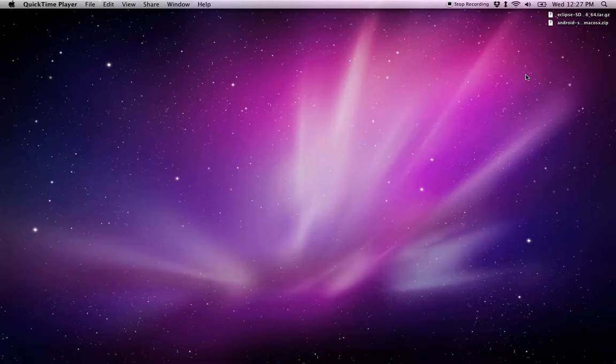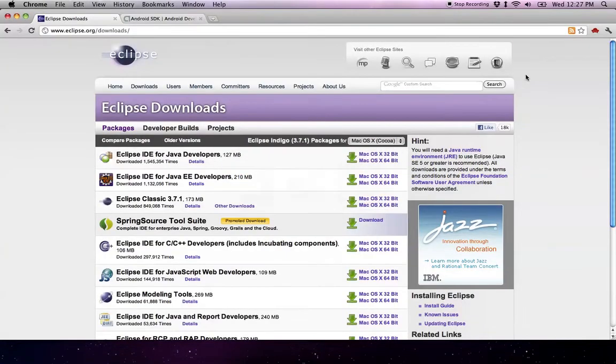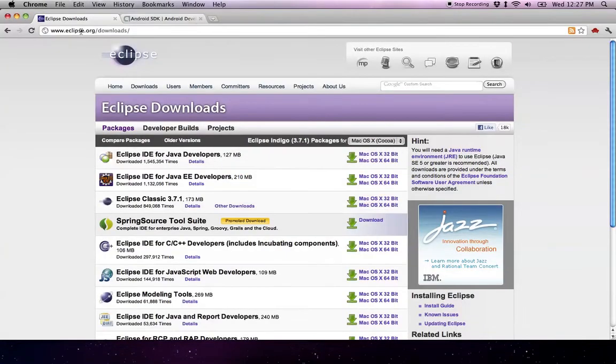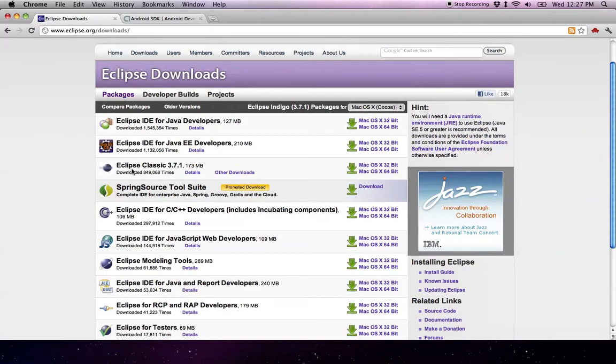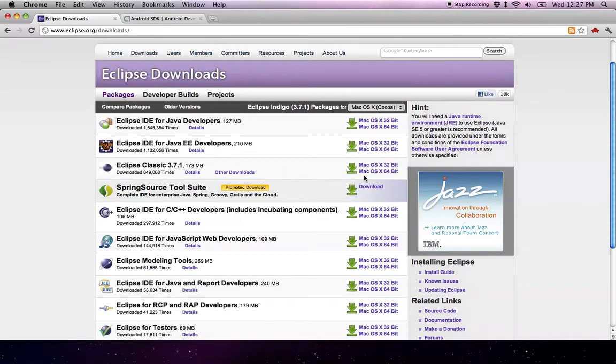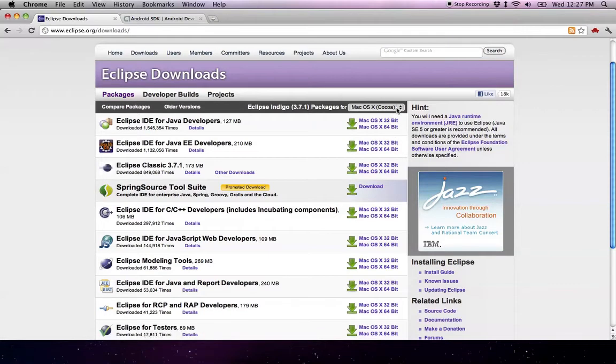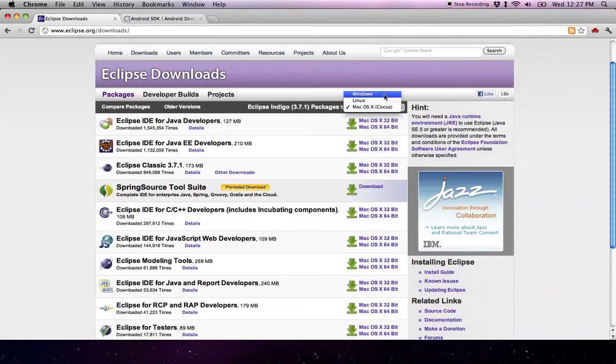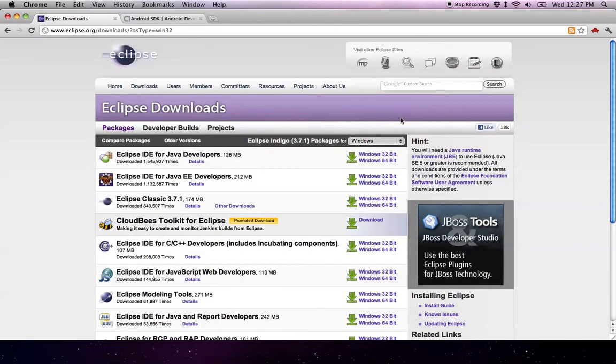Step one is to open up your browser and go to Eclipse.org/downloads and find Eclipse Classic in the list. In my case, I want to download the OS X 64-bit. If your platform is not already selected, then select it here.